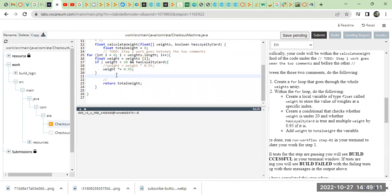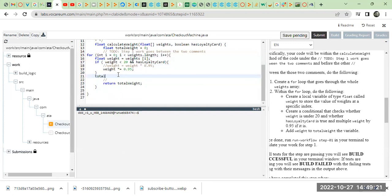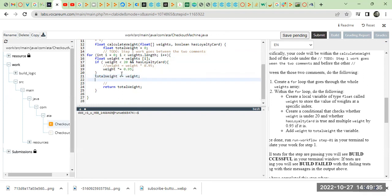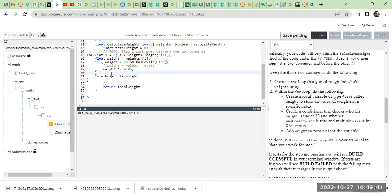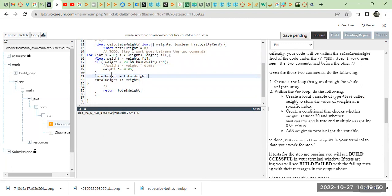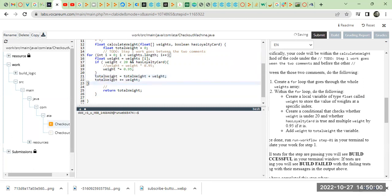We're going to add weight to total weight. So total weight plus equals weight. The same thing you can write like total weight equals total weight plus weight. Line 21 and 22 have the same meaning so I'm going to comment it.